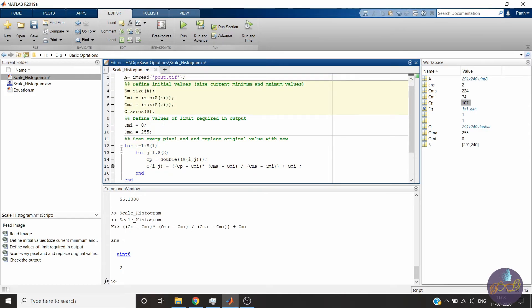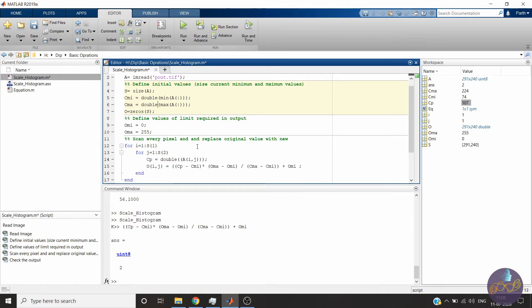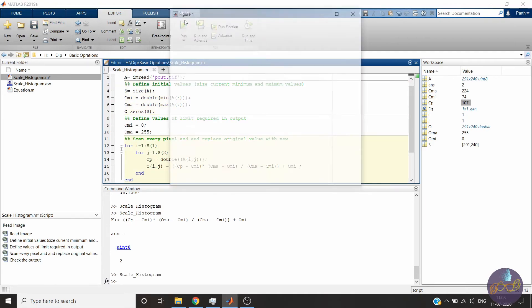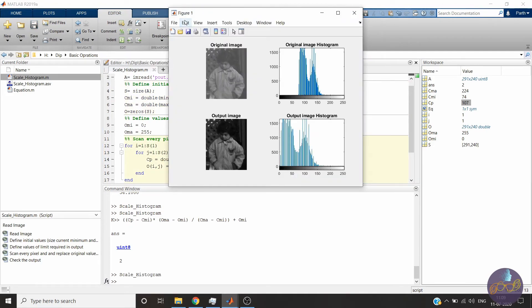Also, minimum and maximum values should be in double. Okay, now let's remove this and check if it's okay. Yes, it's okay.